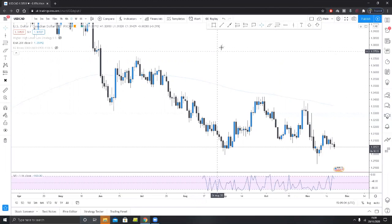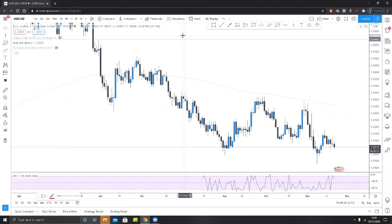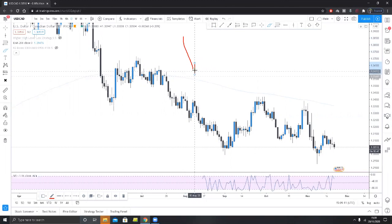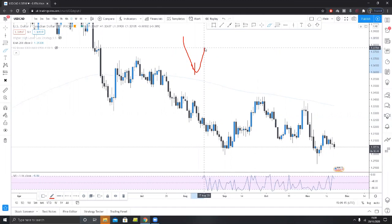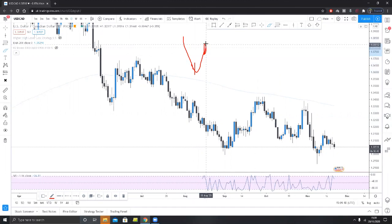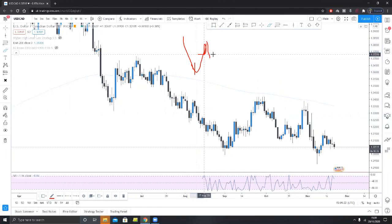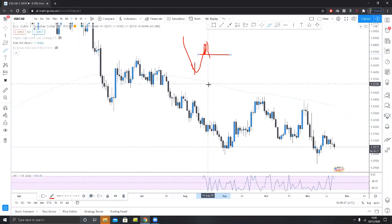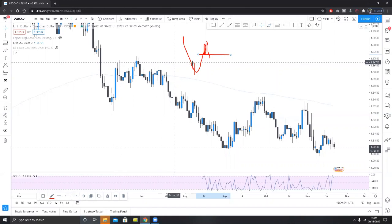So what is an order block? If we are going down and then we start going up, this last up candle — when the low of that candle is violated — this becomes the order block. Technically the candle before it does as well, but I don't want to confuse you and I'll get on to that in a minute.